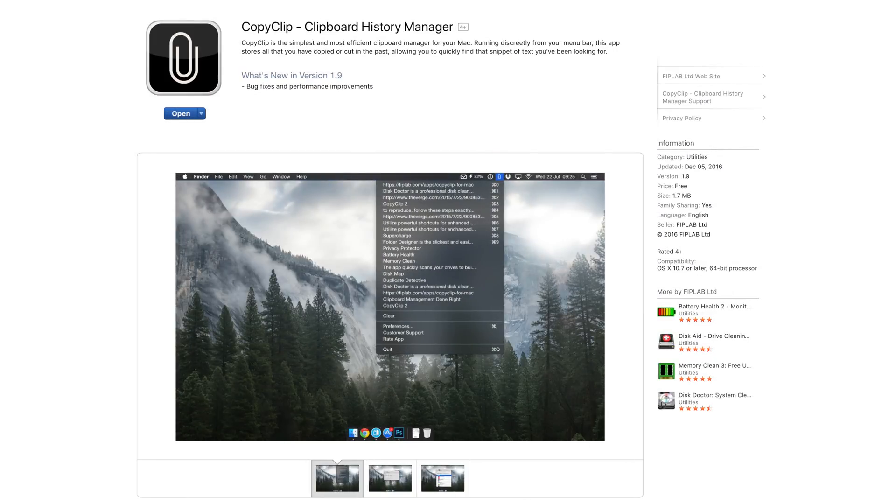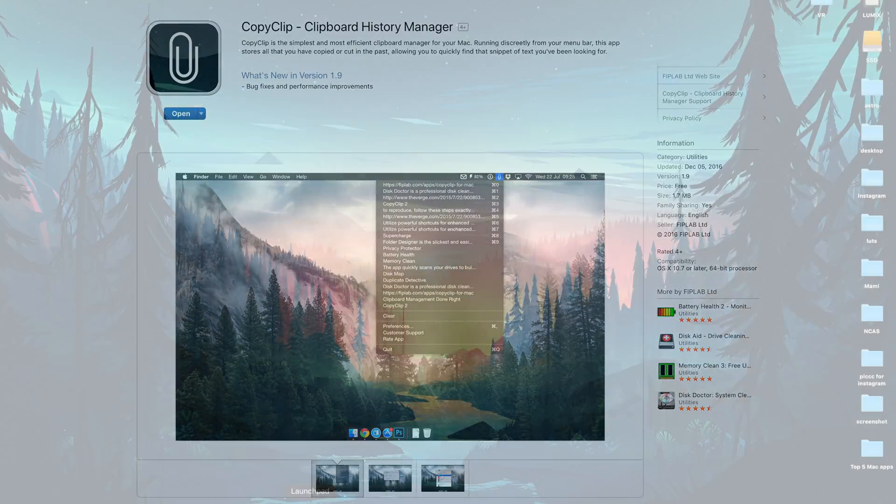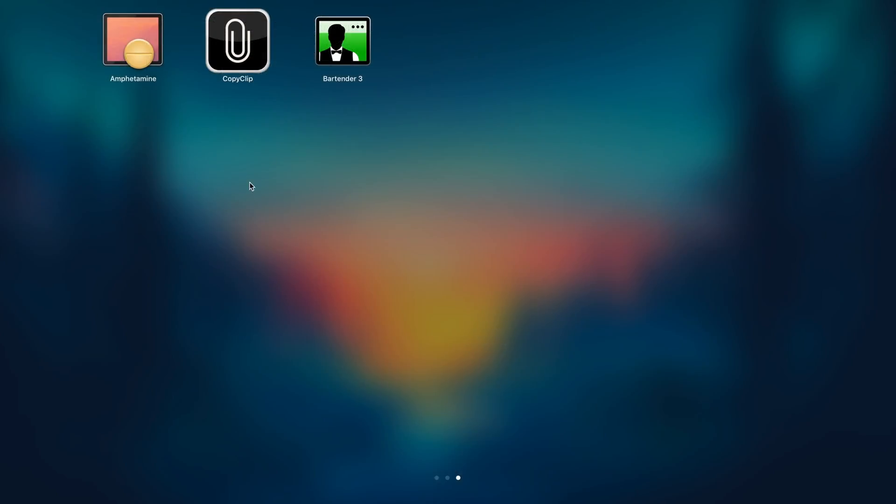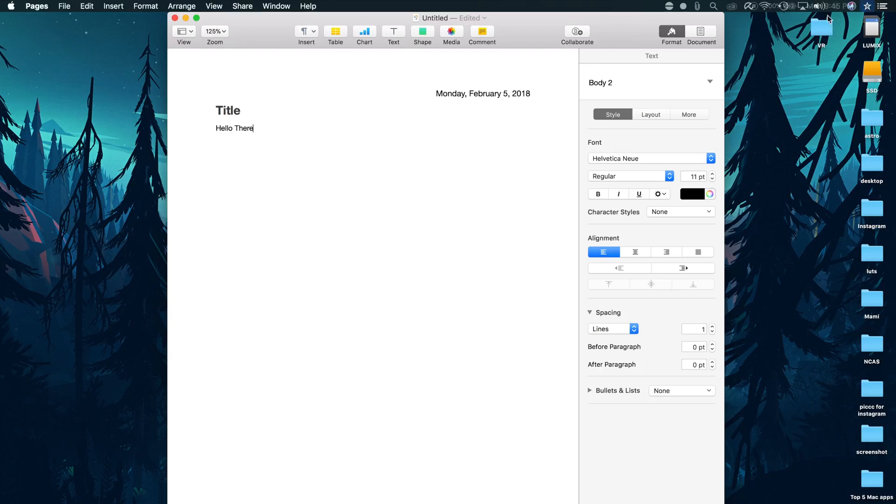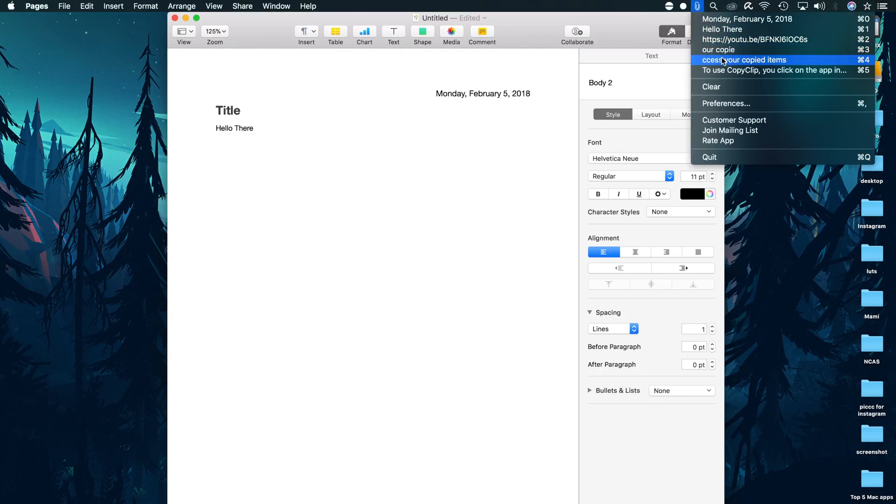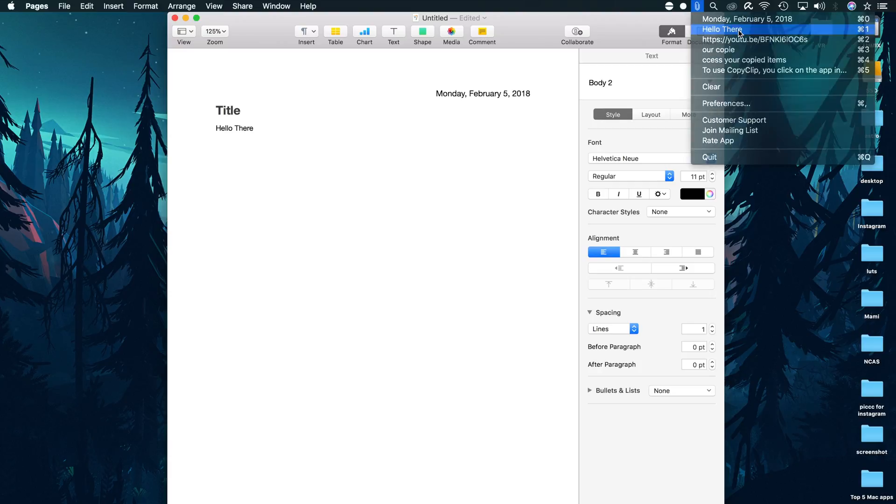Moving on to number 4, we have CopyClip. This app is a clipboard history manager which means it keeps a record of the things you have copied. To use CopyClip you click on the app in the menu bar, select the item that is stored and then paste the content where you need it.